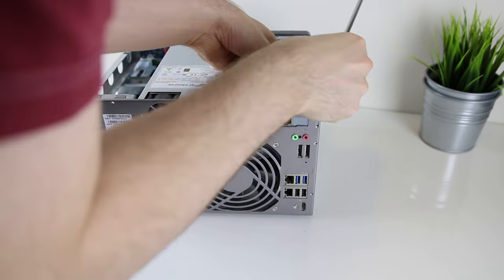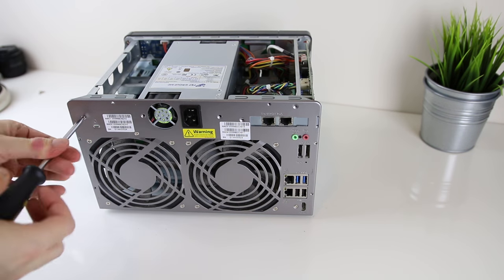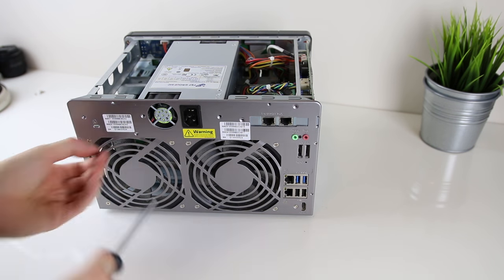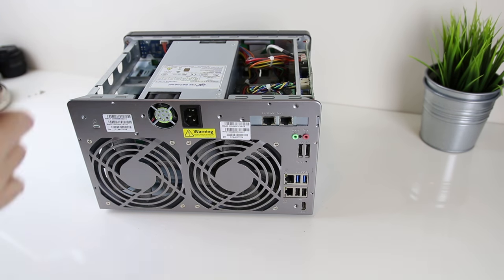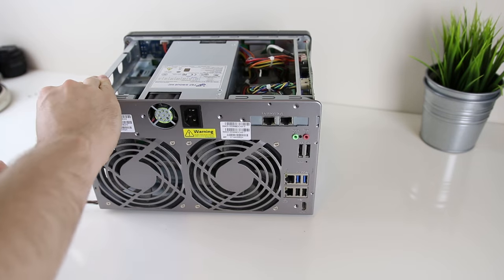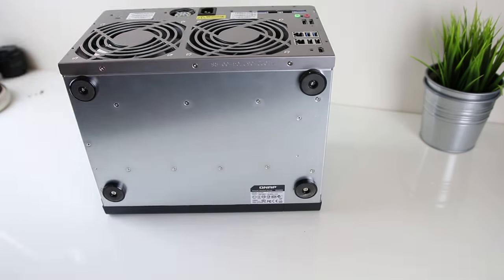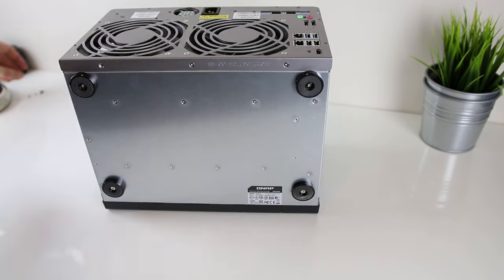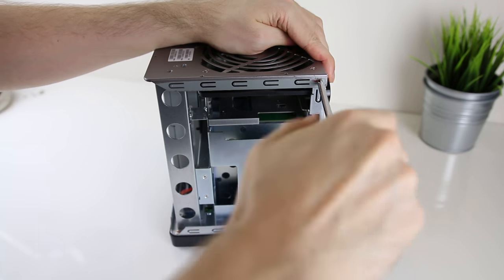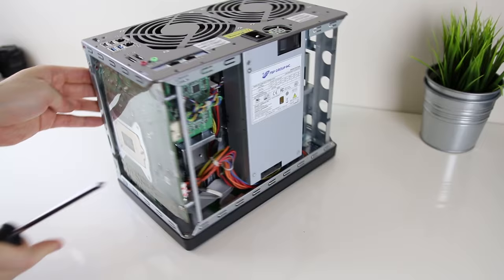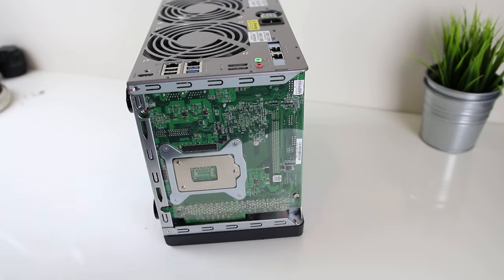After this I start taking out the rest of the screws from the back with the exception of the screws that are holding the fans in. There's also 3 screws underneath the NAS so don't forget about those, and there's also one on the bottom on each side.